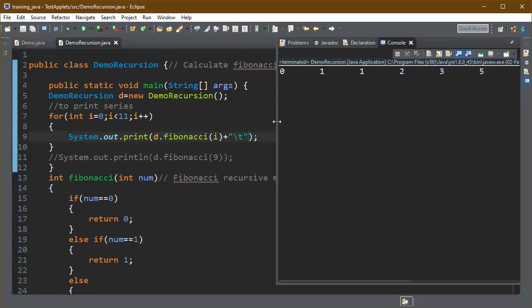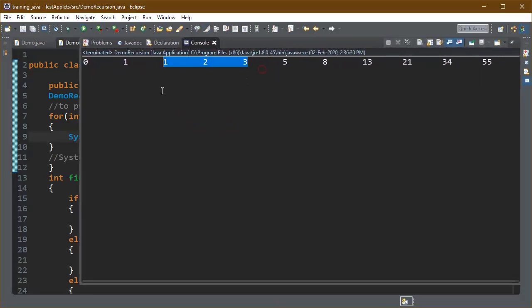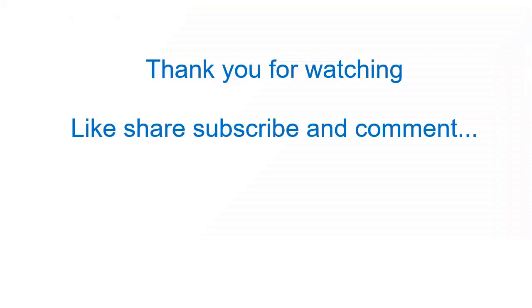Like this you can see here all of the elements in the Fibonacci series. Thank you for watching, like, share, subscribe and comment.